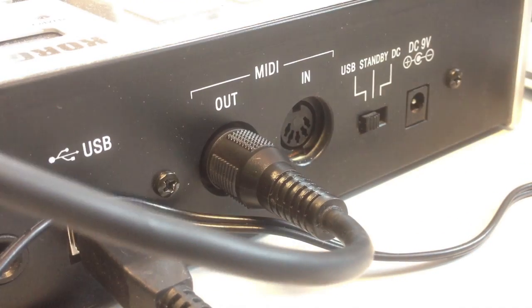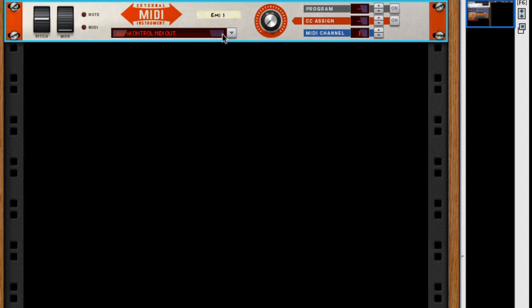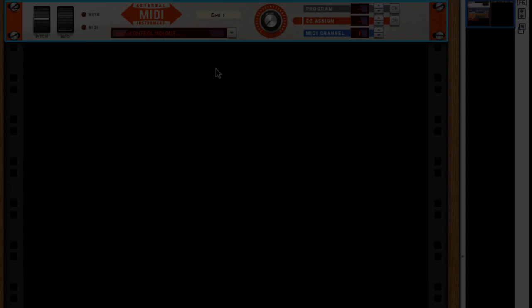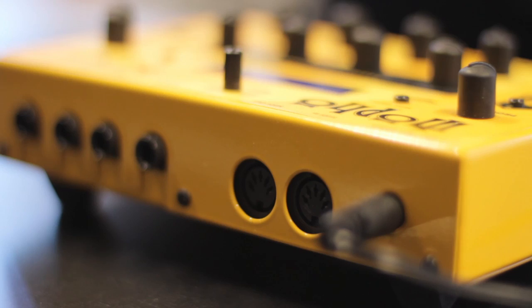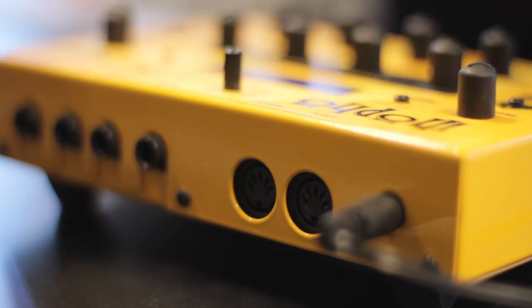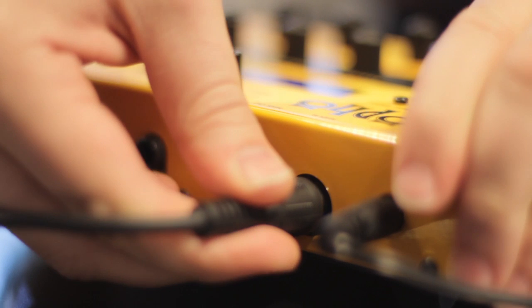Now we're capable of sending MIDI data out to our MIDI interface. But we still need to connect our hardware instrument to that interface so that all three things can communicate. I'm going to hook up my Dave Smith Instruments mofo for some analog synth goodness.